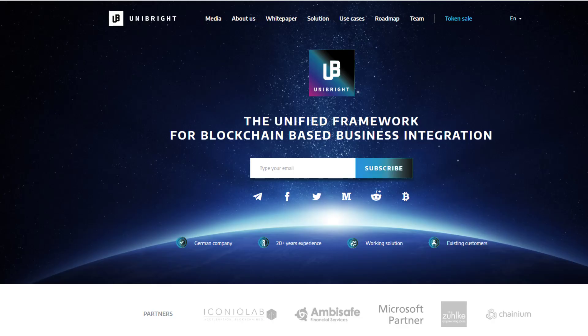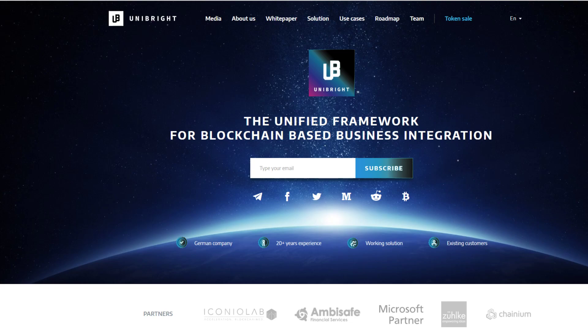So what is Unibright? Unibright is a unified framework for blockchain-based business integration. So what does that mean? Their goal is to help integrate your existing IT systems into the blockchain, to allow for the blockchain to be integrated into your existing company without having to spend thousands and thousands of dollars.